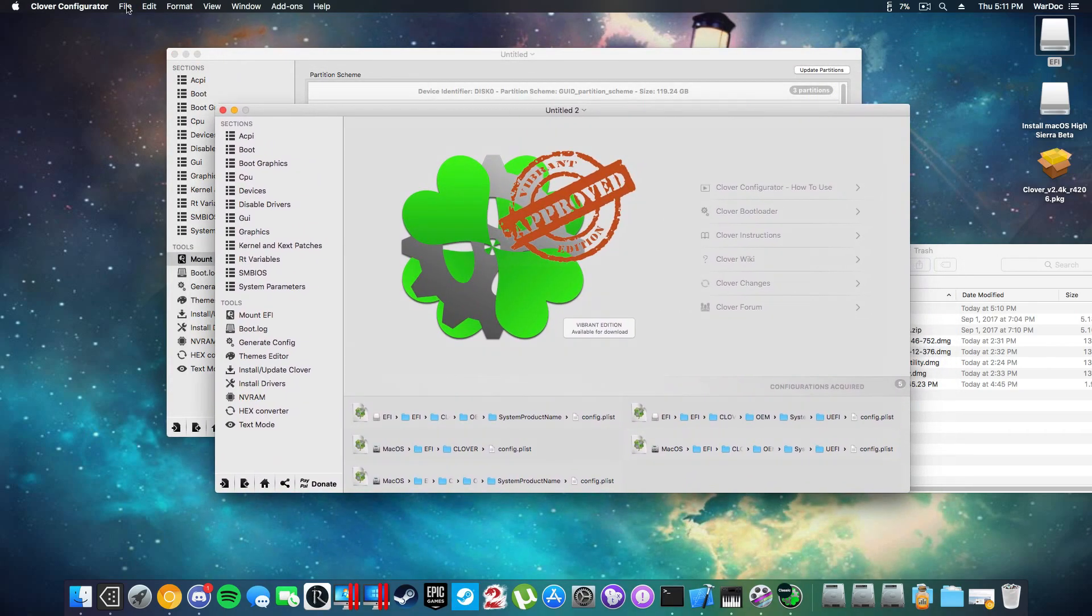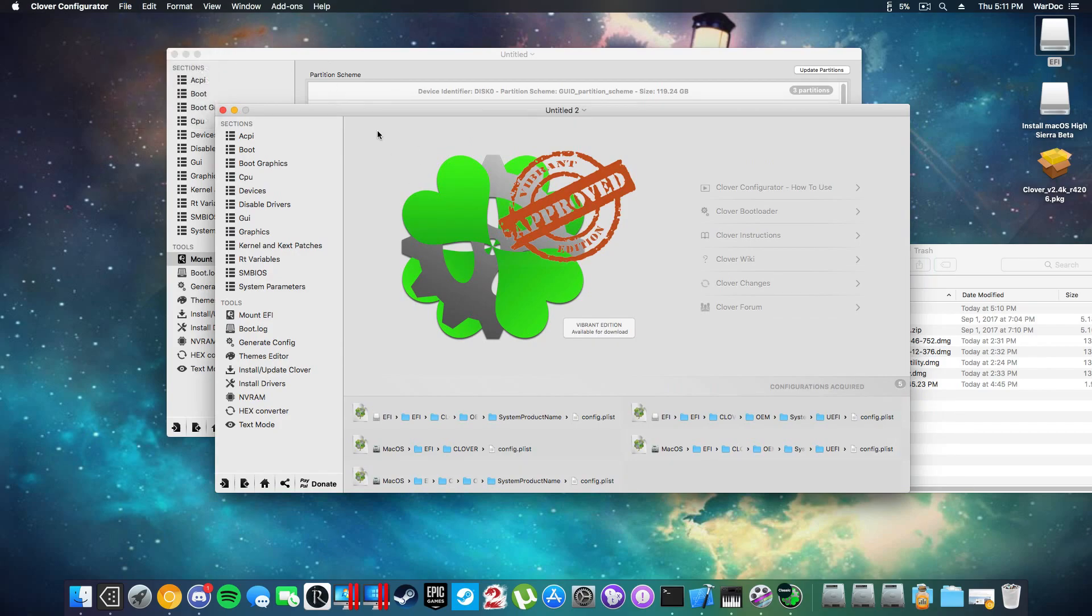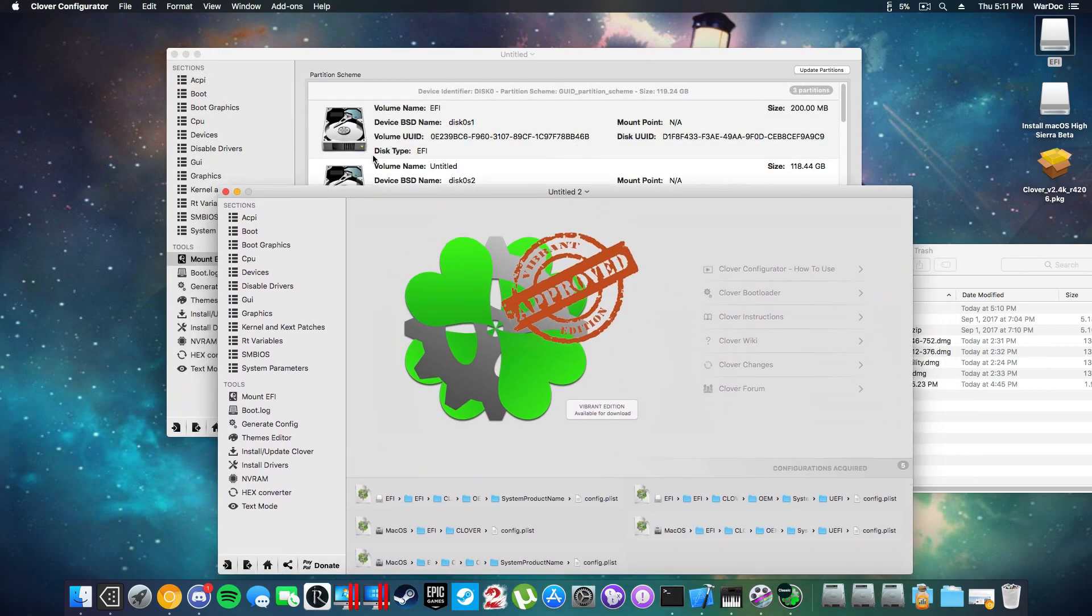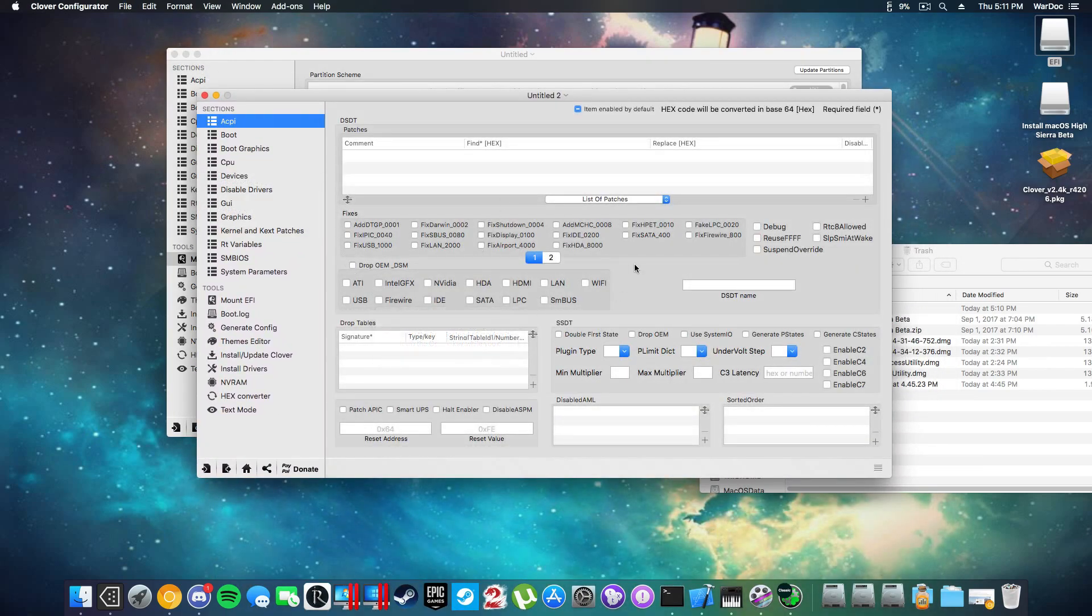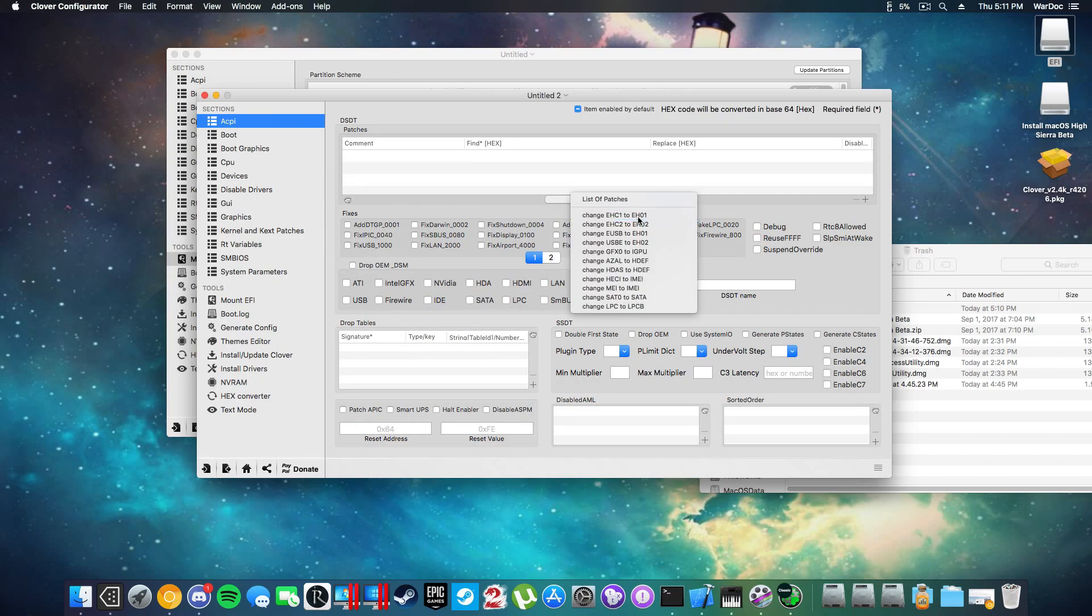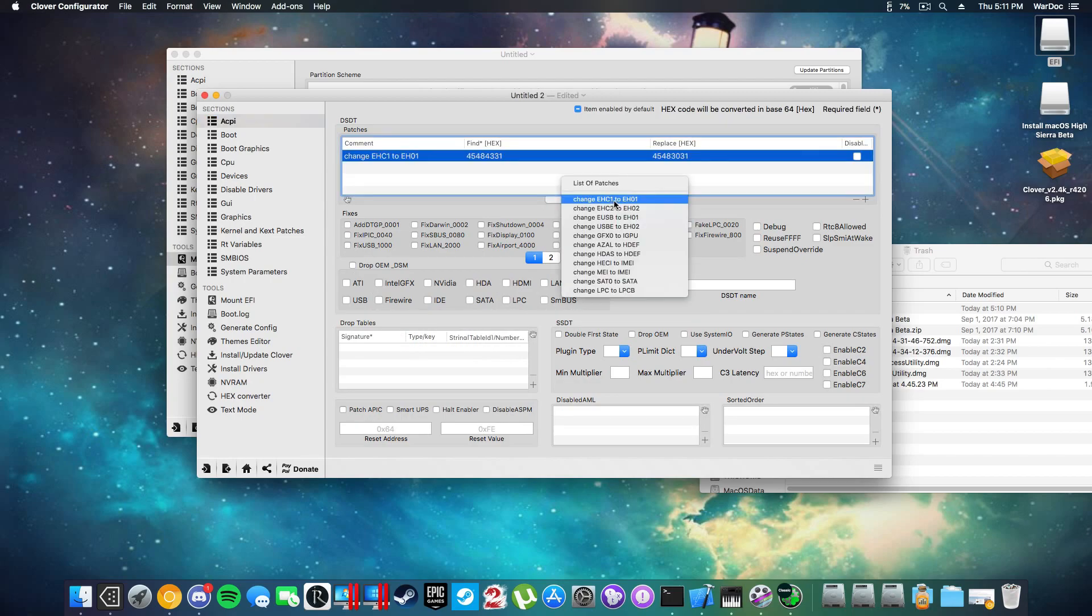We're going to use Clover Configurator. You're going to create a new config.plist by clicking that button. The first thing you're going to do is you're going to implement a whole bunch of USB fixes like this.